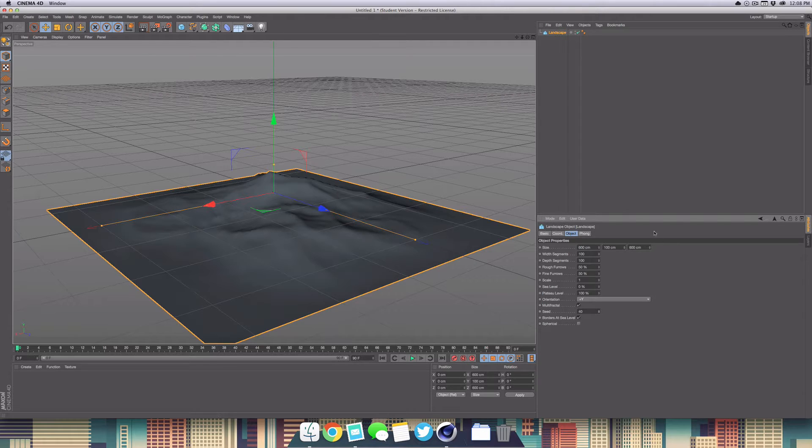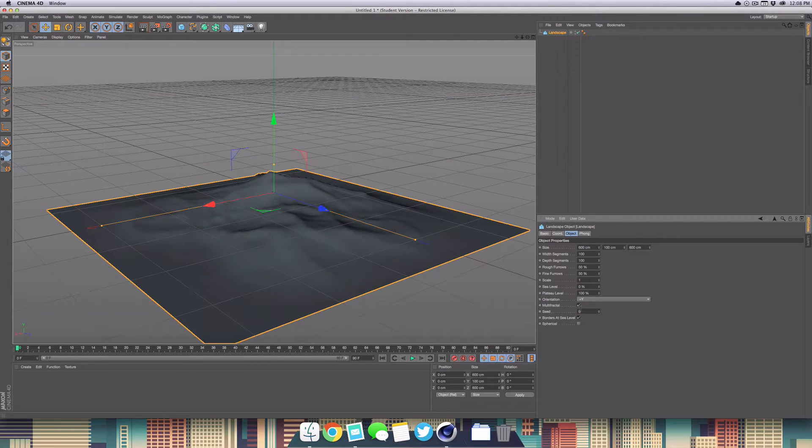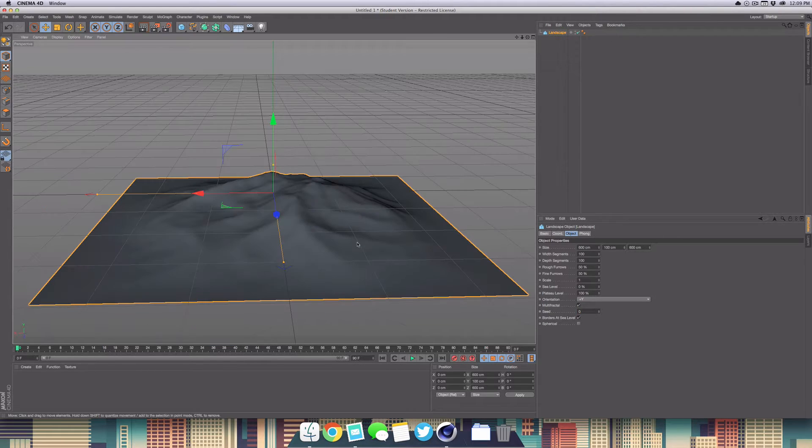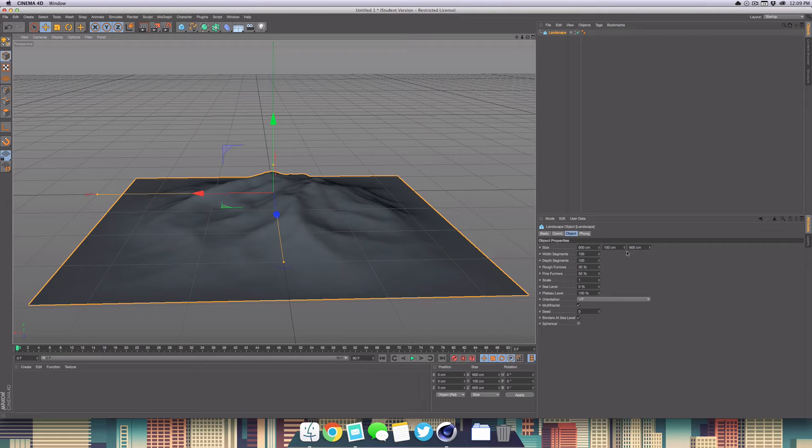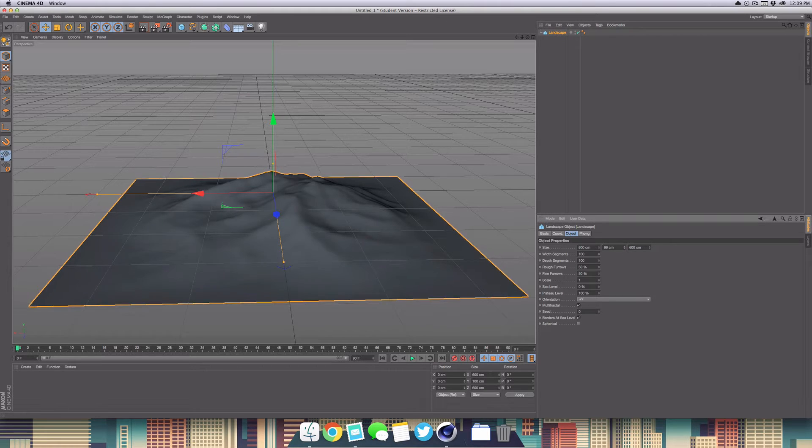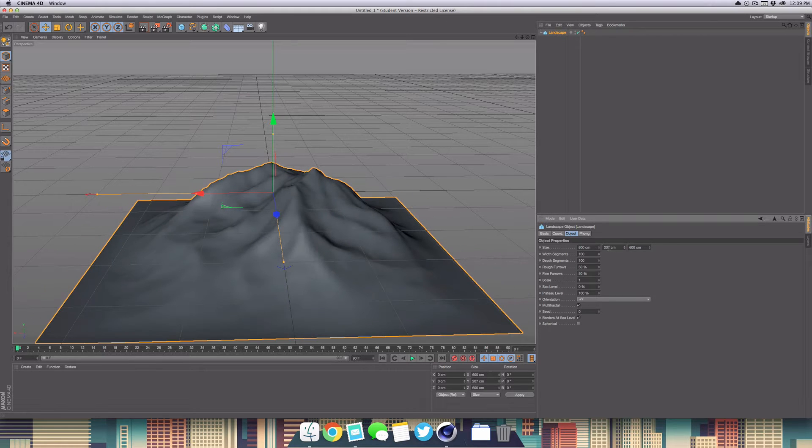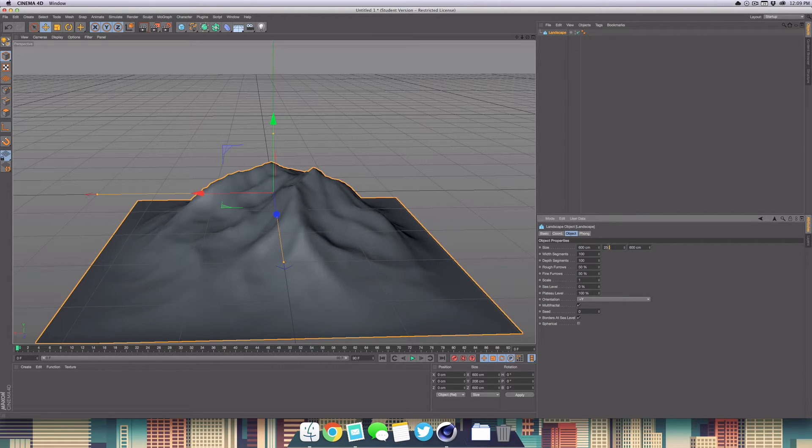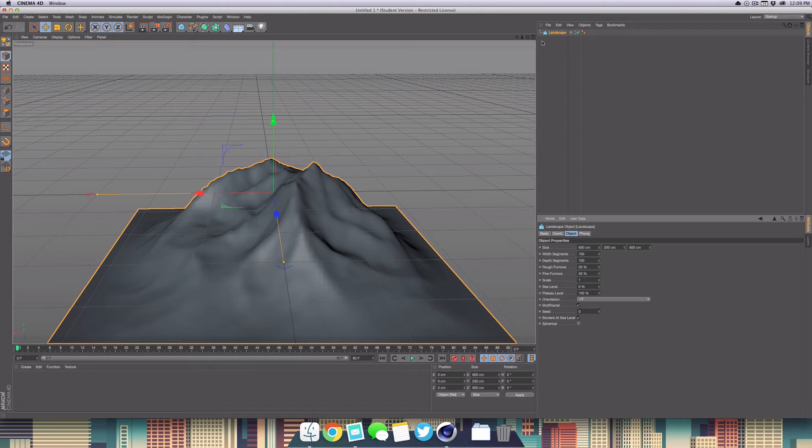I'm just going to set this back to zero. We're going to keep the width and depth the same but increase the height. I'm going to set it to about 250 here. That looks pretty good.